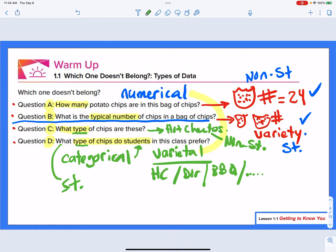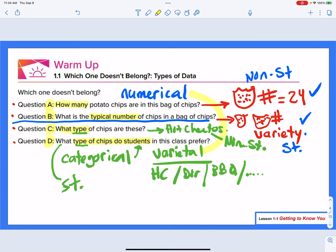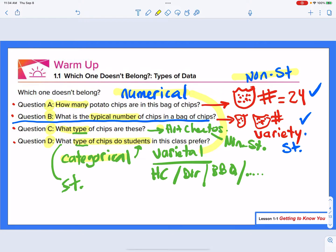They all belong or don't belong for different reasons, whether they are numerical or categorical — we can split them into two sections there. Or whether it is non-statistical, as in how many chips or what type of chips, or they could be statistical, as in what's a typical number or what type of chips do they prefer. That's really what today's lesson is all about.